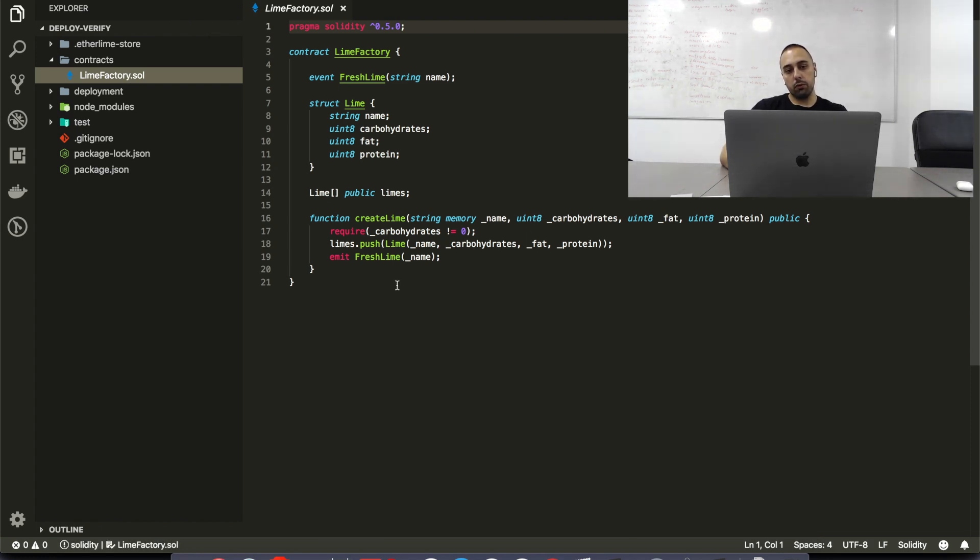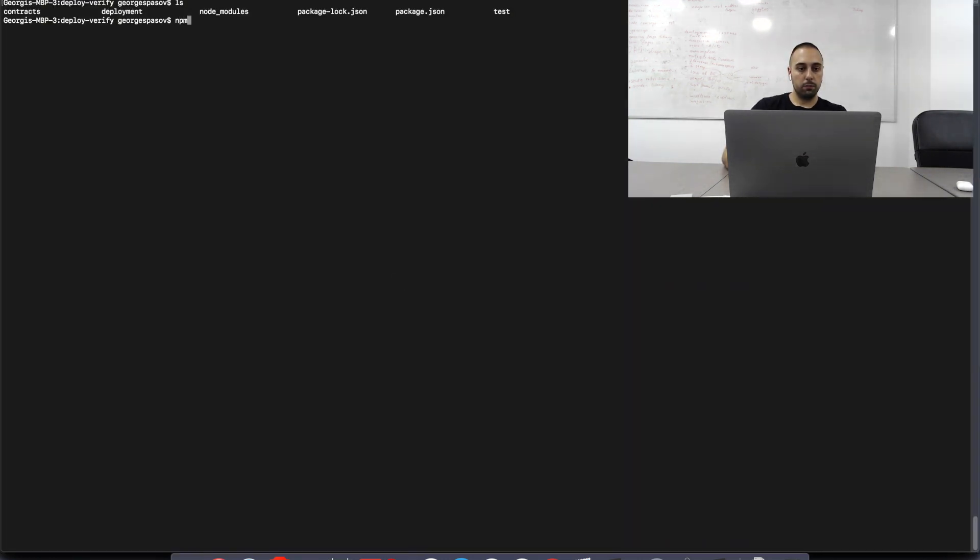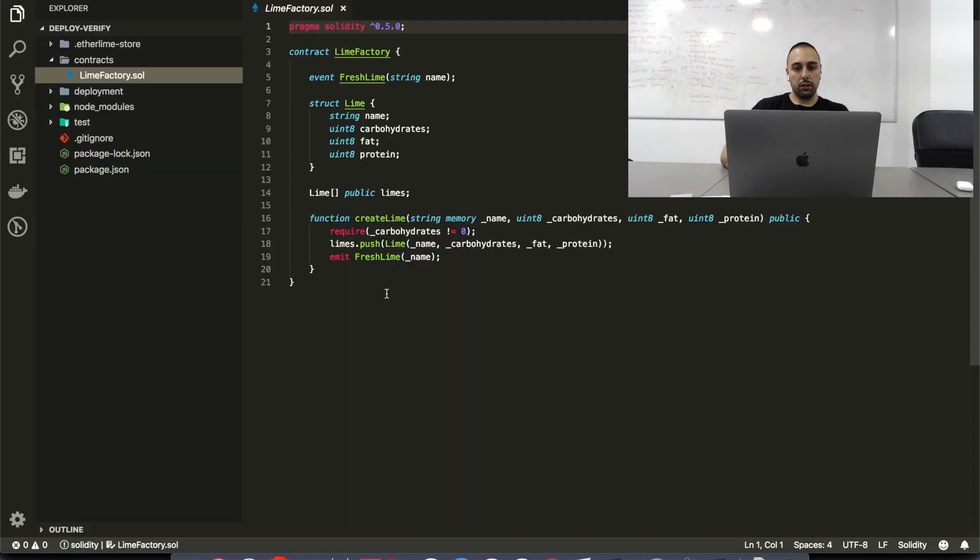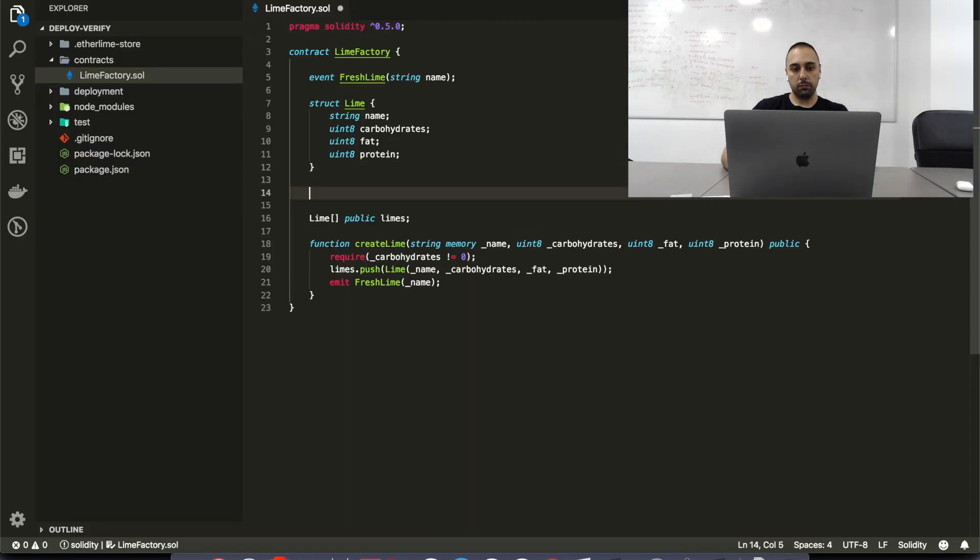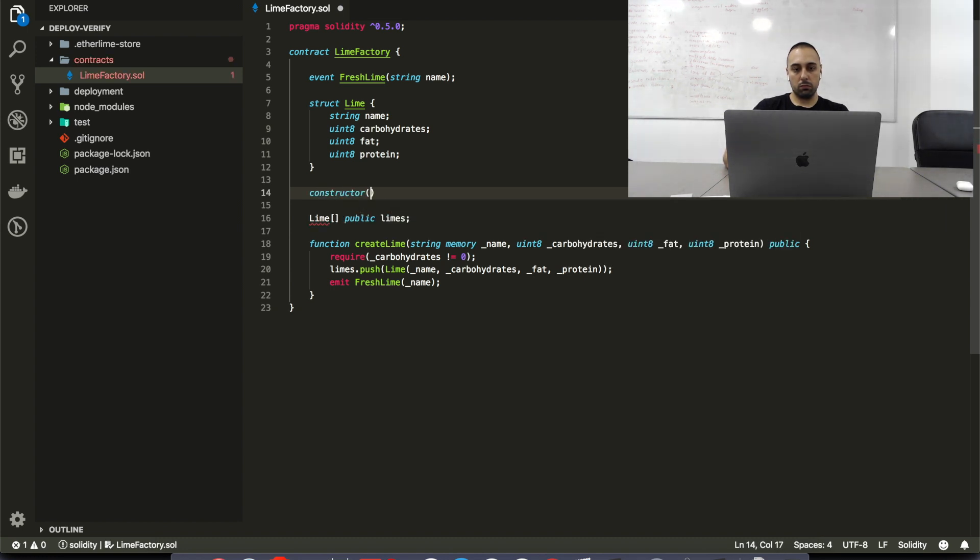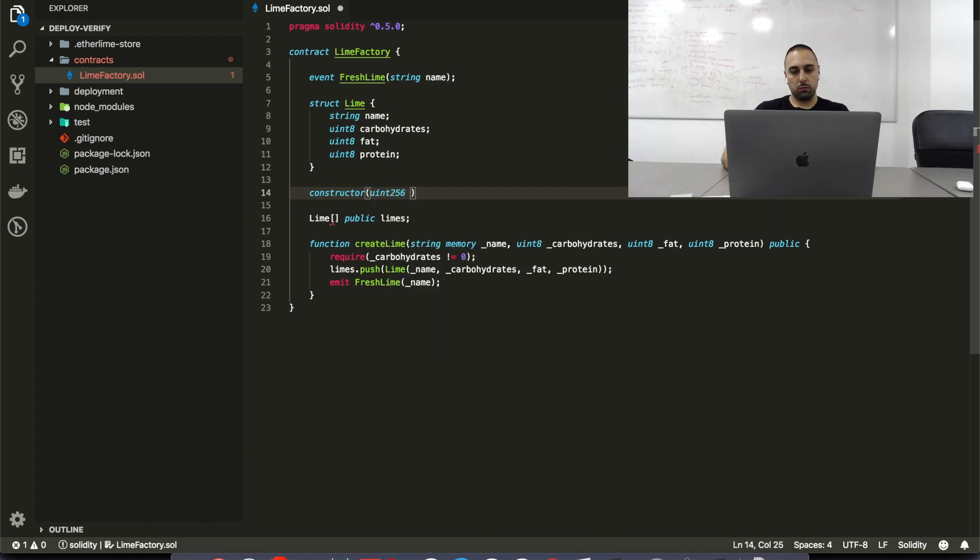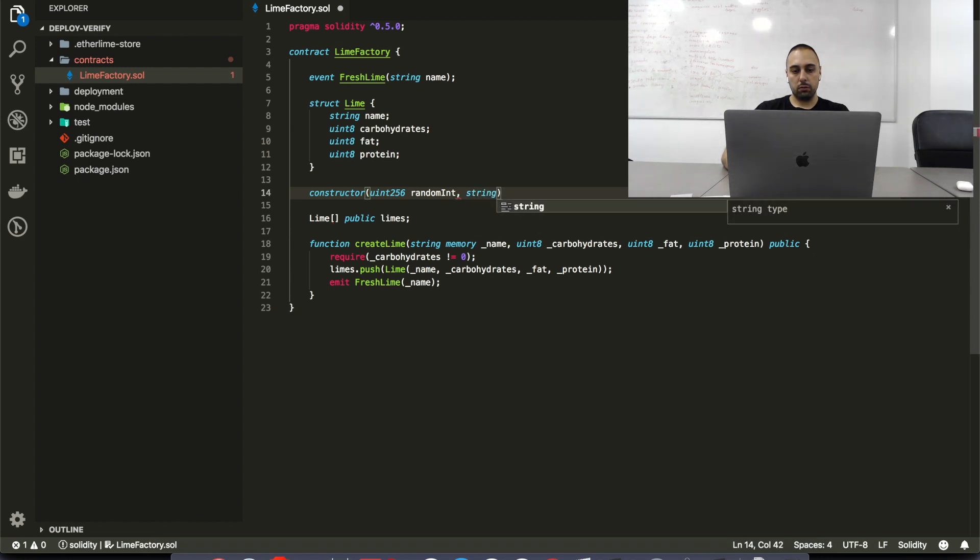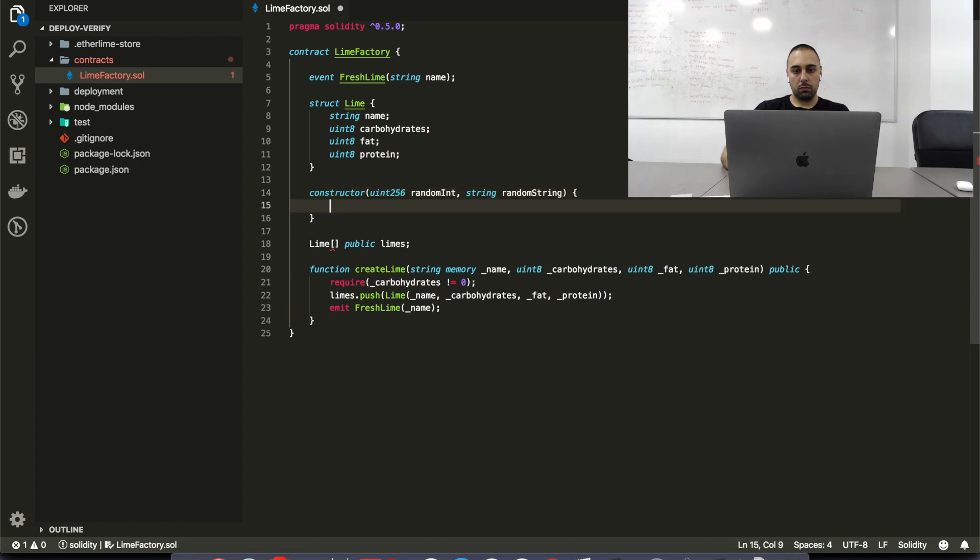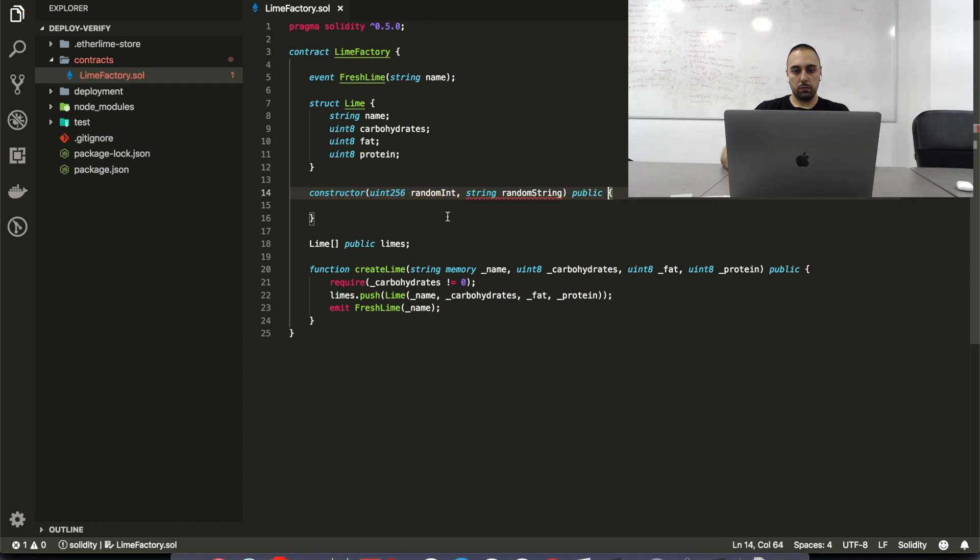What I'm going to do is I'm going to modify this a little bit. I'm going to add ownable here. So, let's first install openzeppelin. While this is installing, I'm also going to add a constructor. I'm going to allow it to, let's say, take some integer and maybe some string. And all of this needs to be public and memory.